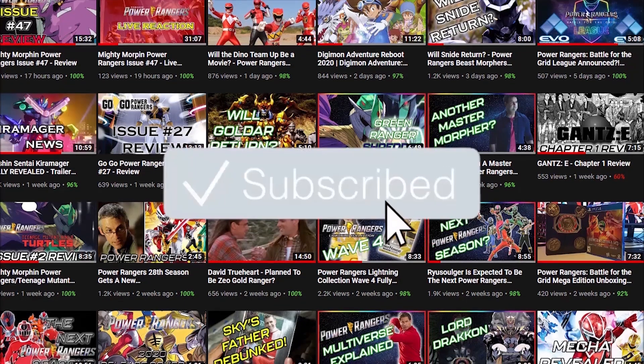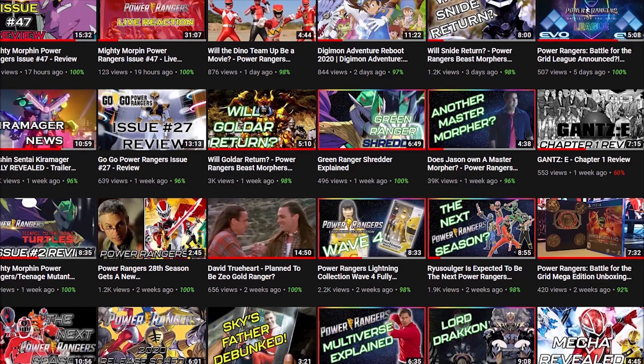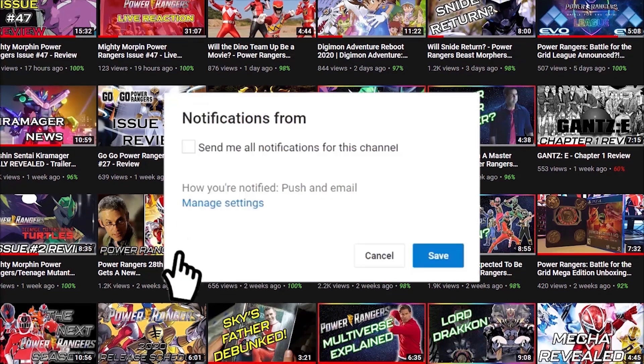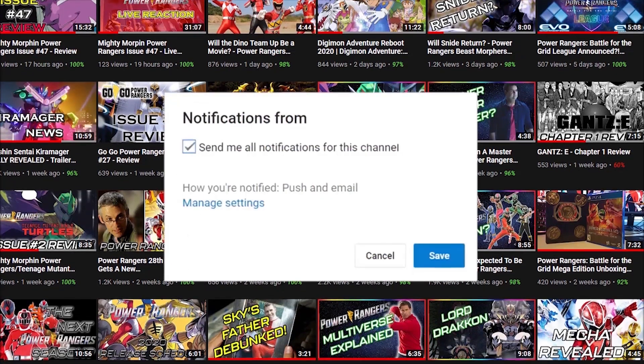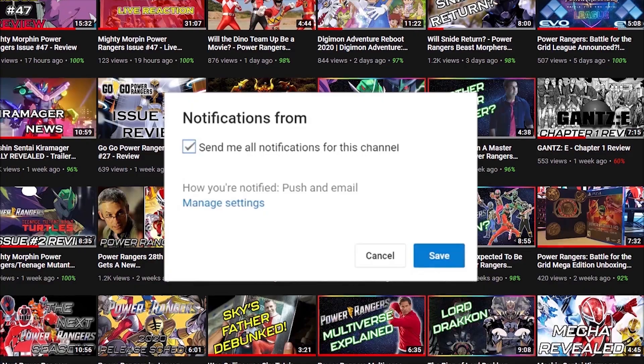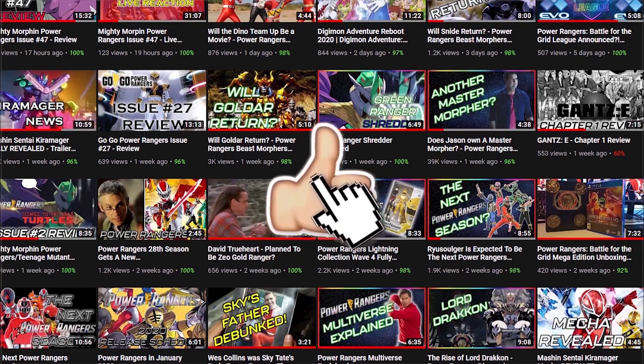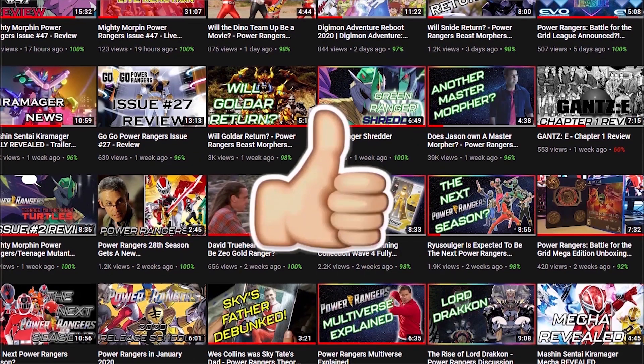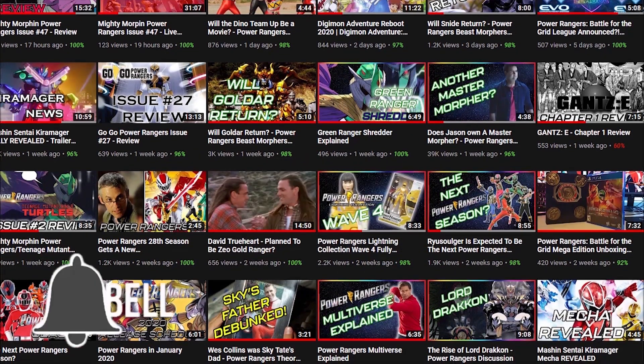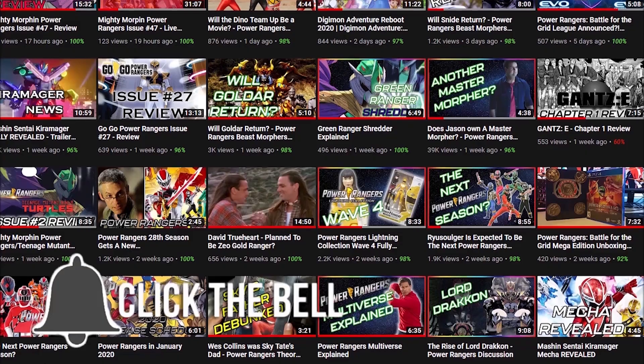If you're a fan of all things Power Rangers and you're new to the channel, be sure to hit the subscribe button and turn on the notification bell so you never miss an update. Thanks for watching and I hope you enjoy the video.